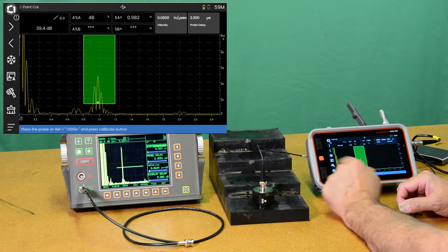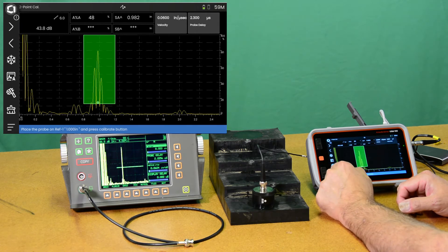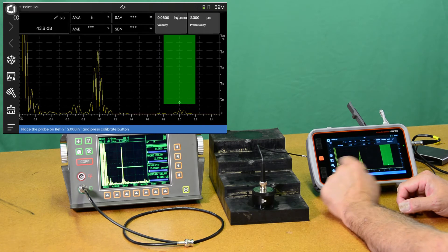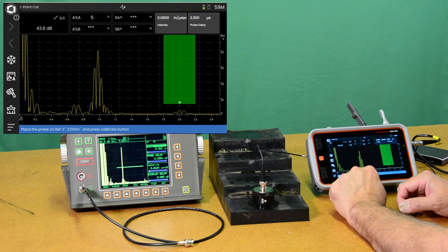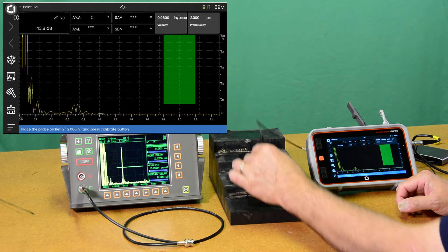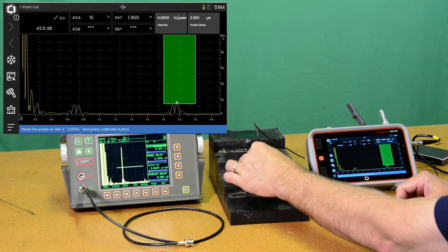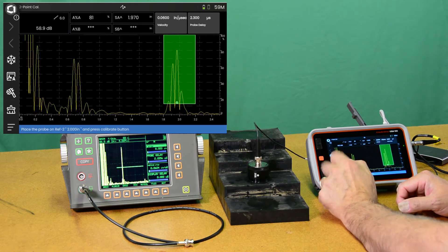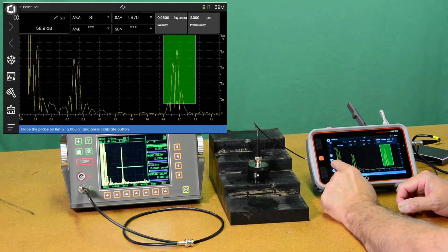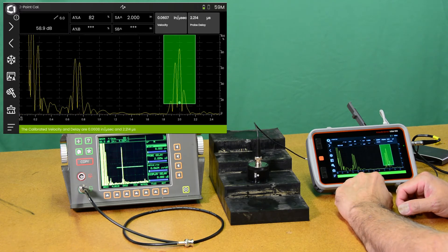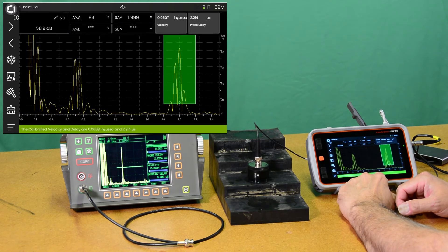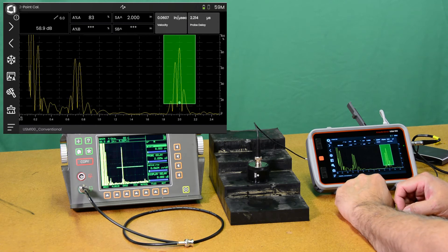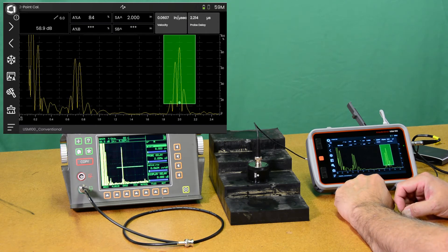And we're going to do a multi-step calibration. My gate is already over my one inch echo. I can do auto 80 and hit calibration. Now it's telling me to go to the second step, reference two, with two inch. So I can do that. Do auto 80. Calibrate. And it comes up with 0.0608 inches per microsecond and 2.214 microseconds of delay.